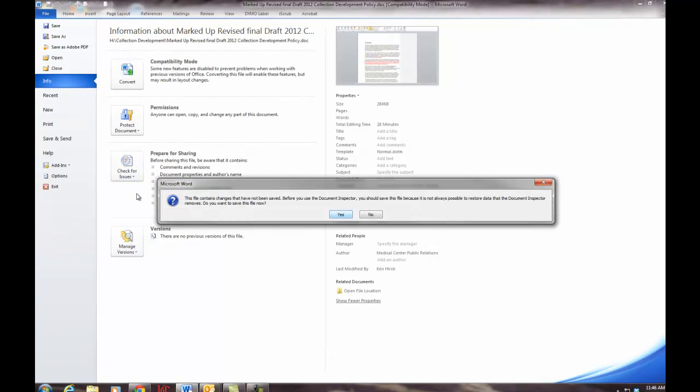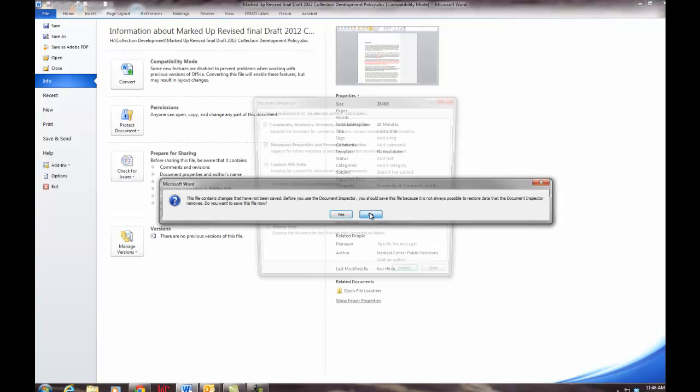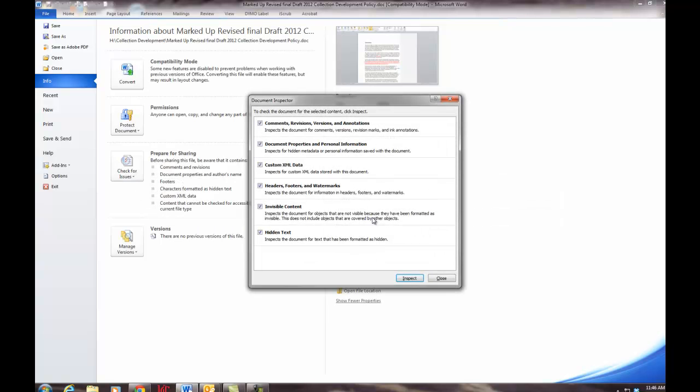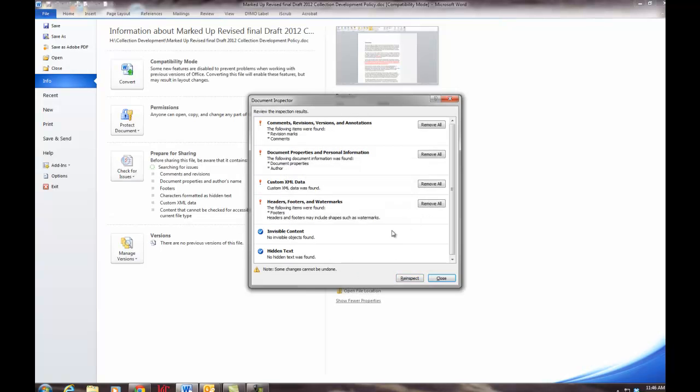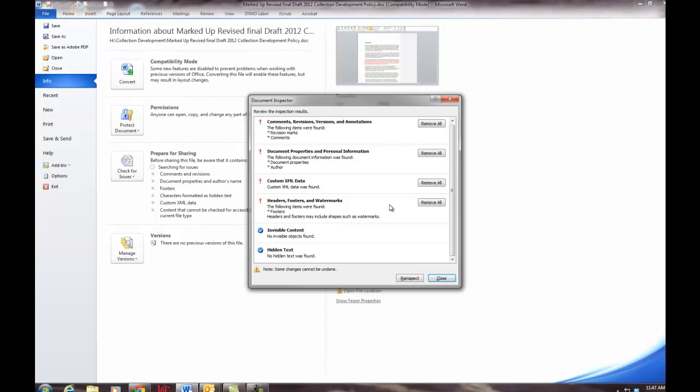We're warned that we should save the file if we want it in its present format. Here is a summary of the information that it reveals and here is some more detail of the metadata in the document, as well as buttons that let us remove that particular category of metadata. But it does not give us comprehensive detail about the nature of the metadata.